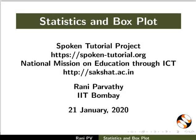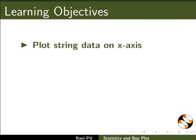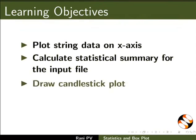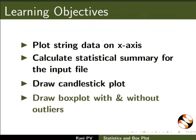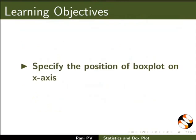Welcome to the tutorial on Statistics and Box Plot. In this tutorial we will plot string data on x-axis, calculate statistical summary for the input file, draw candlestick plot, draw box plot with and without outliers, and specify the position of box plot on x-axis.